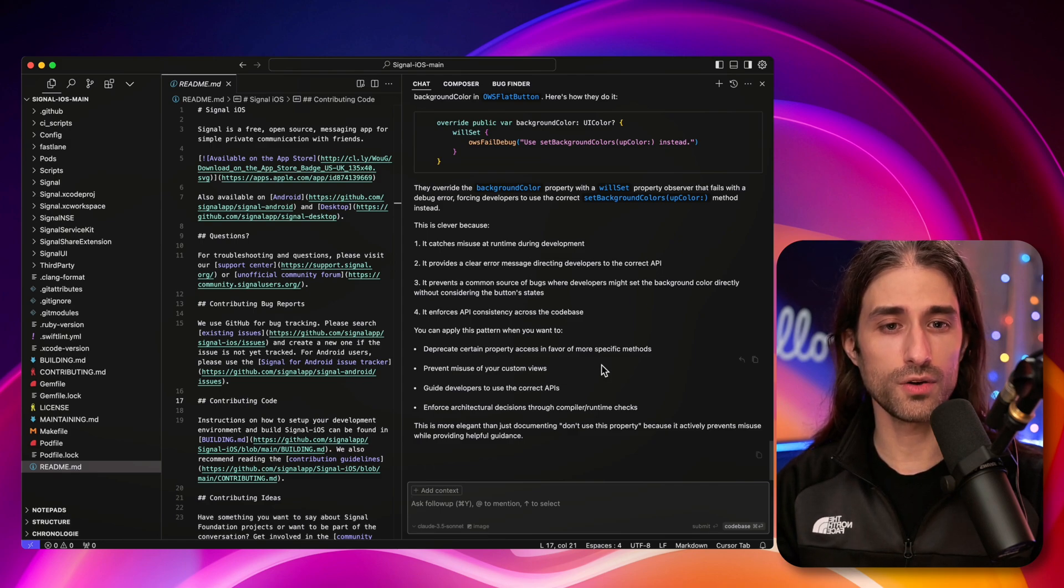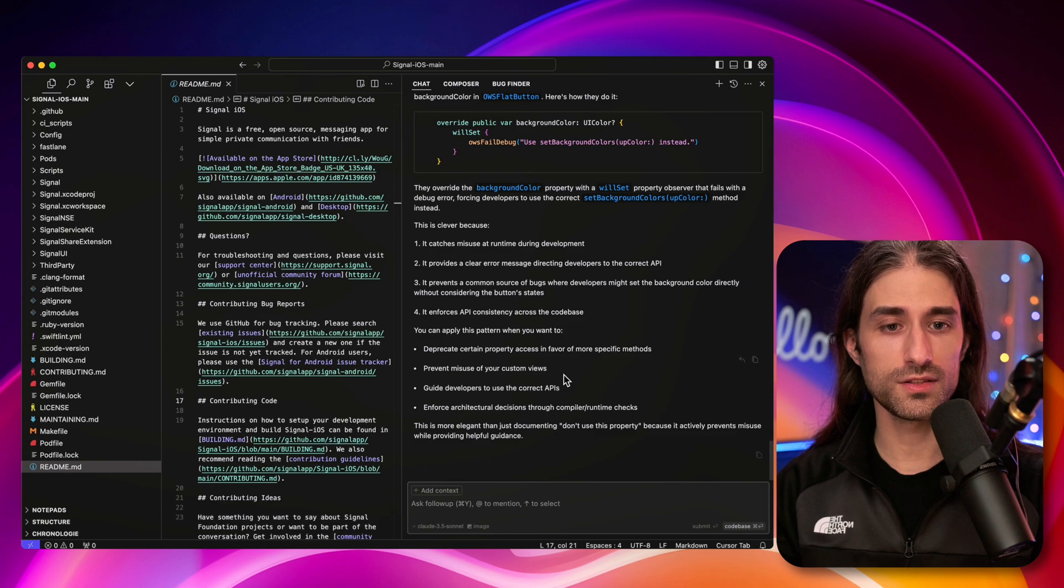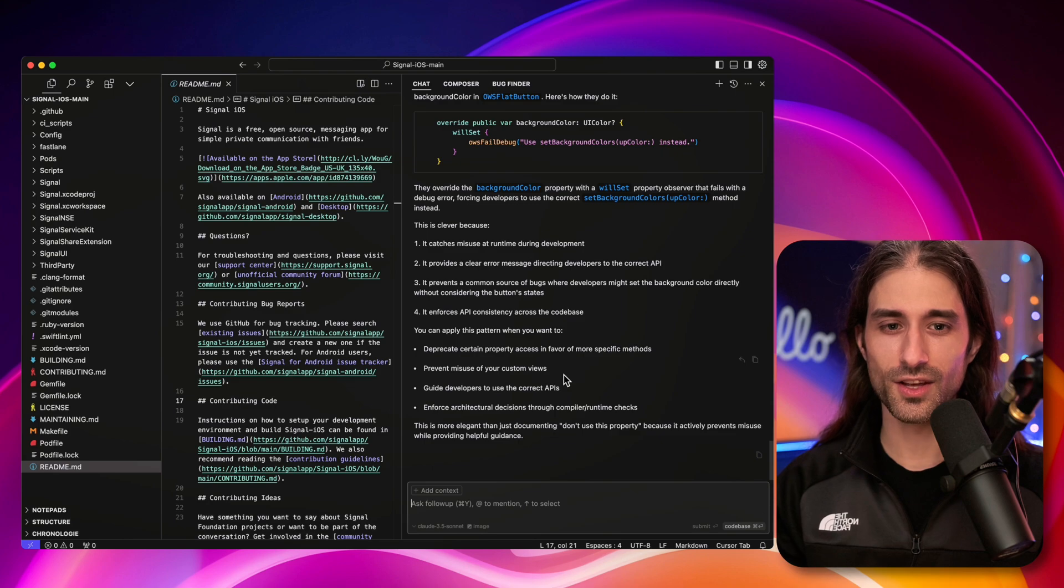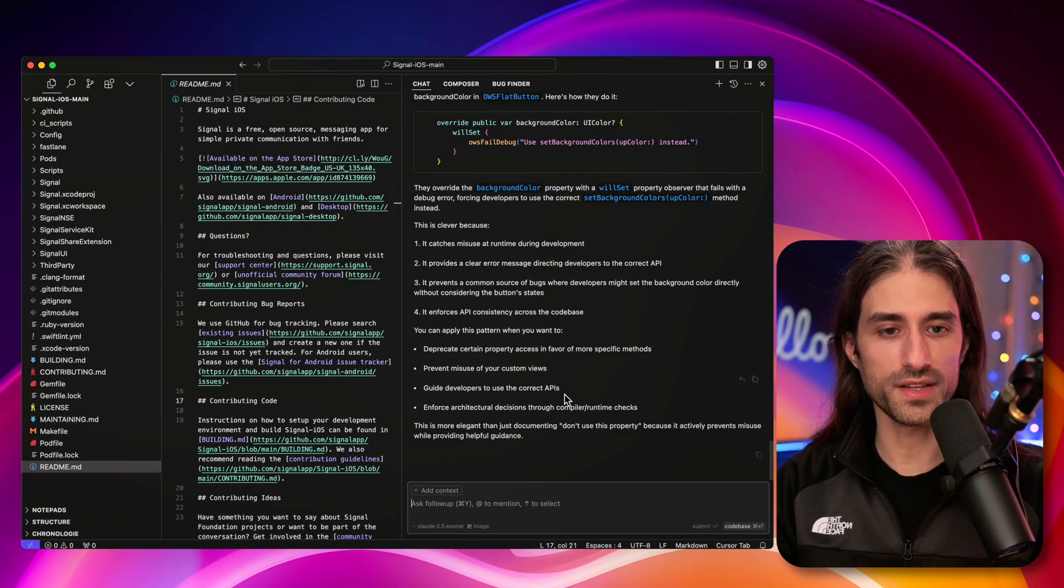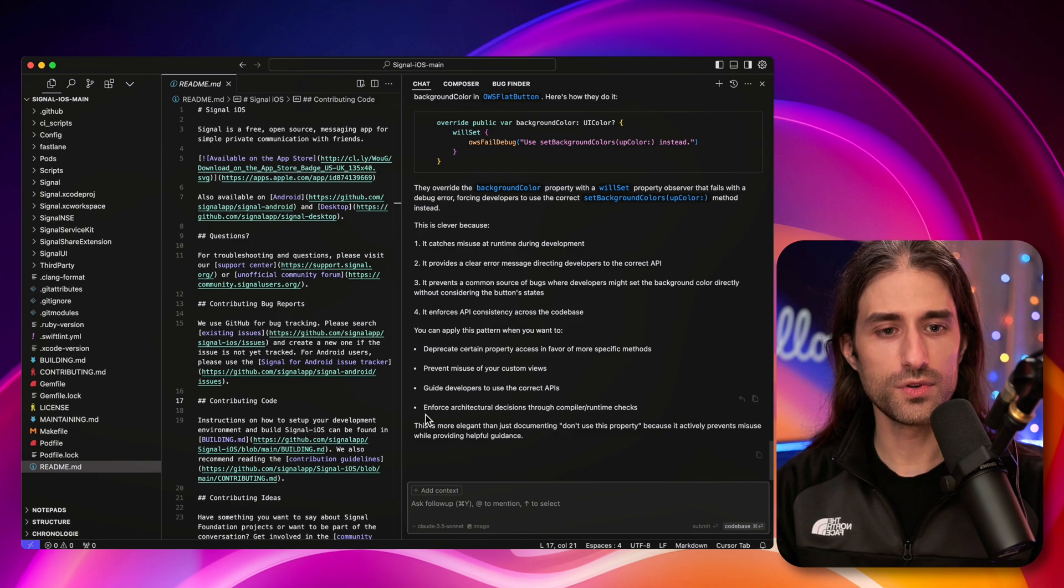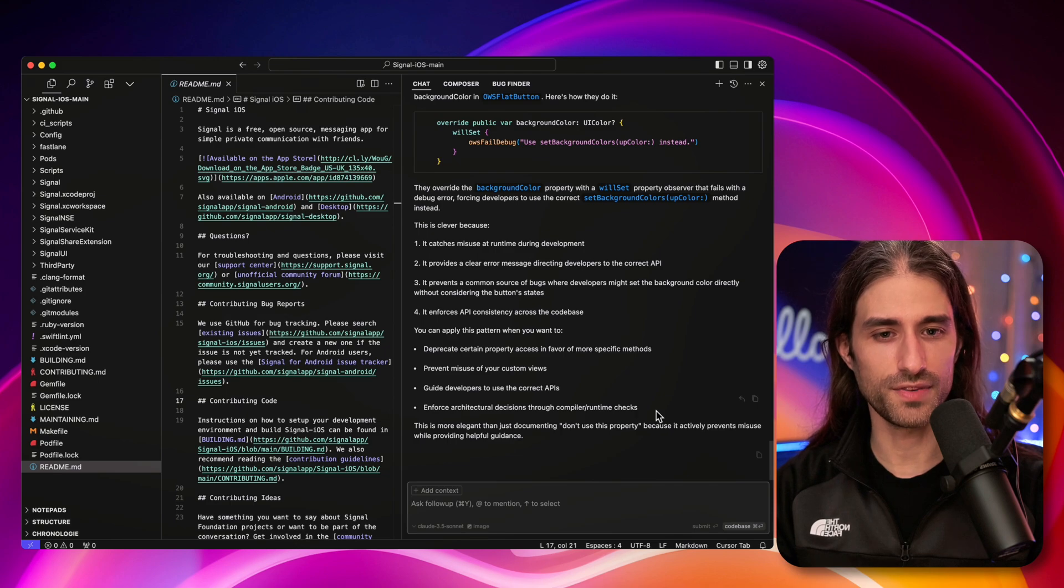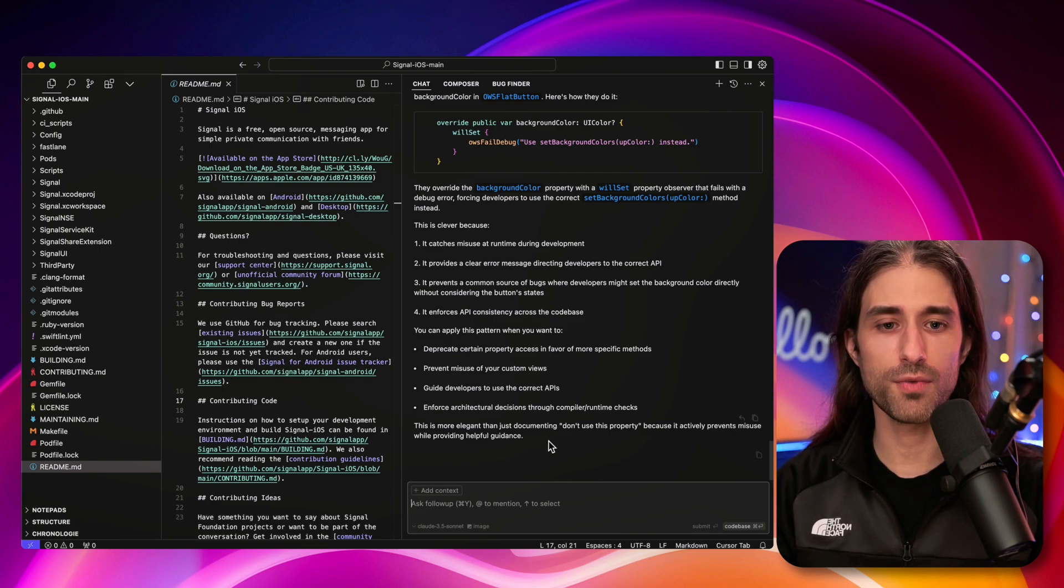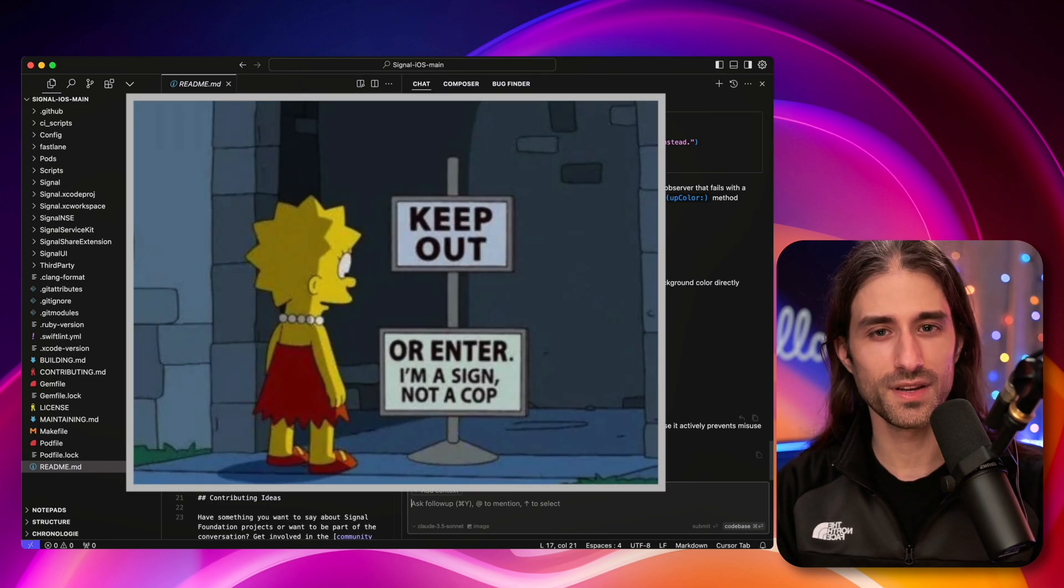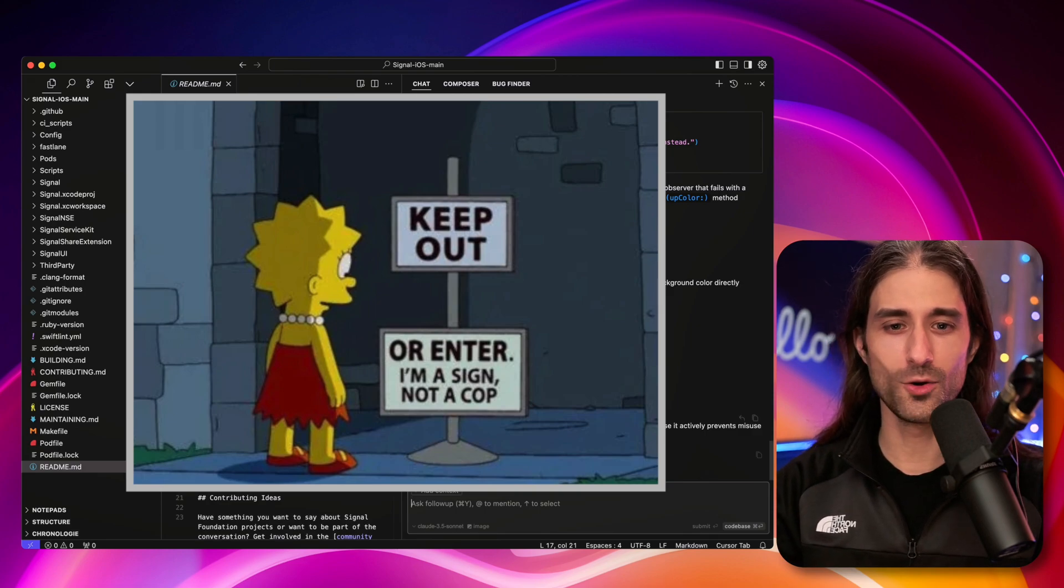And it enforces API consistency across the code base. Granted, it doesn't do it as well as a static approach. Like the best would be the compiler enforcing the rule, but maybe also a linter could help here, even though a linter in this case will always be limited by whatever amount of static typing information is available. But the two could work in conjunction. The model tells us we can apply this pattern when we want to deprecate certain property access in favor of more specific methods. I would add a caveat in the case where you cannot forbid the use of the property or the API completely. Prevent misuse of your custom views. Guide developers to use the correct APIs. That's totally correct. And enforce architectural decisions through compiler or runtime checks. Here we are more on the runtime check side of things. And indeed, this is more elegant than just documenting don't use this property because it actively prevents misuse while providing helpful guidance.